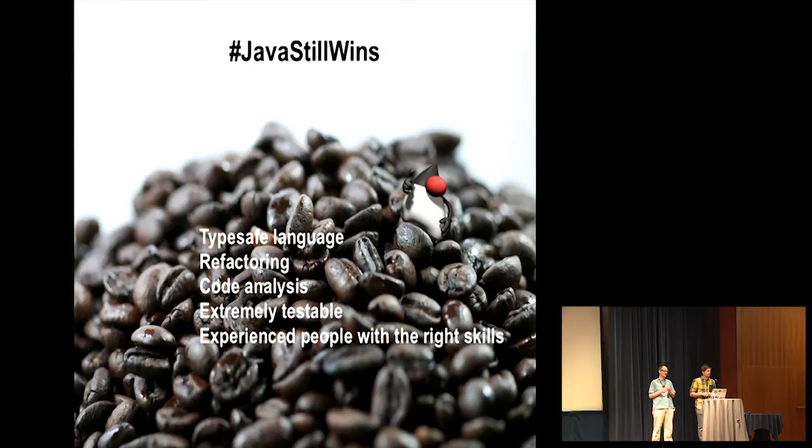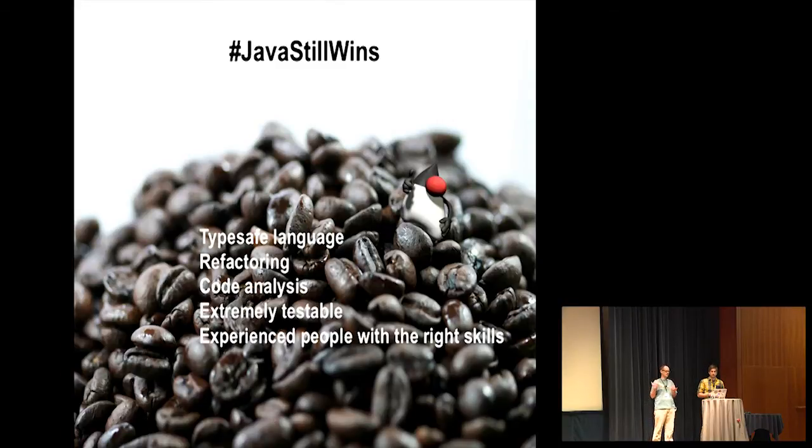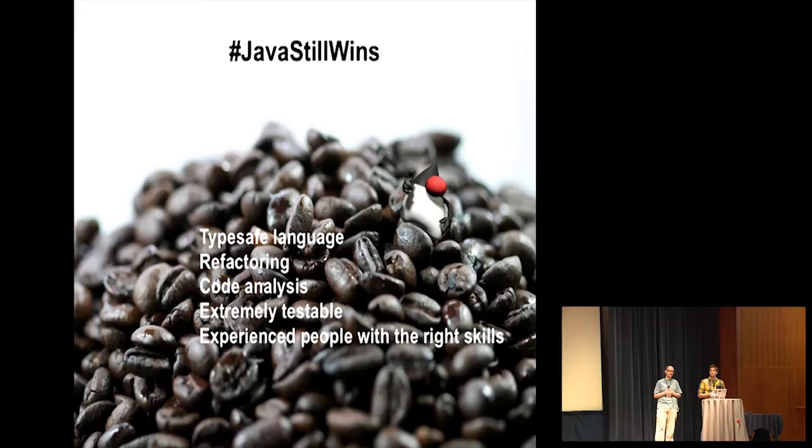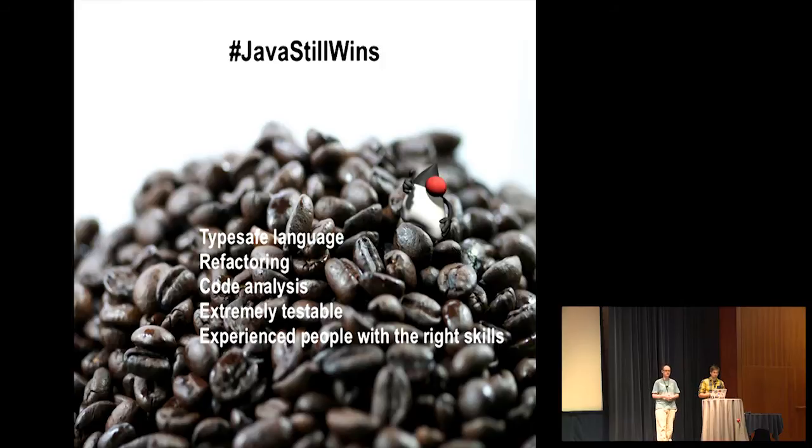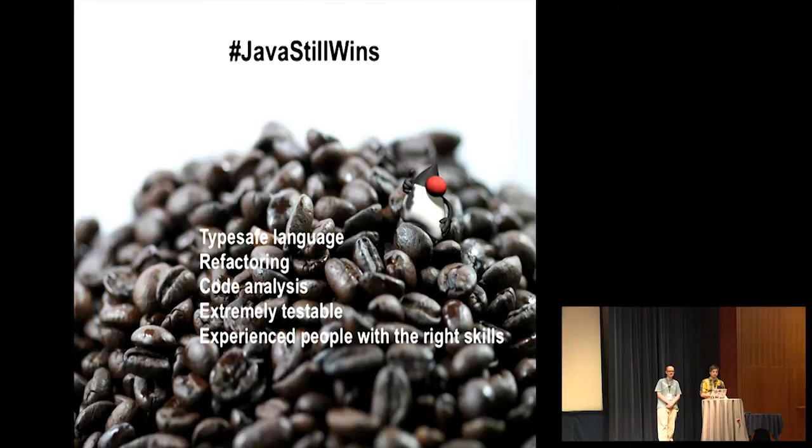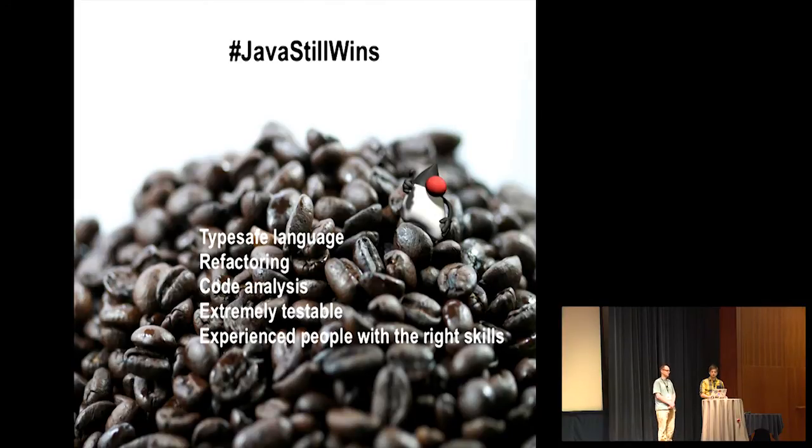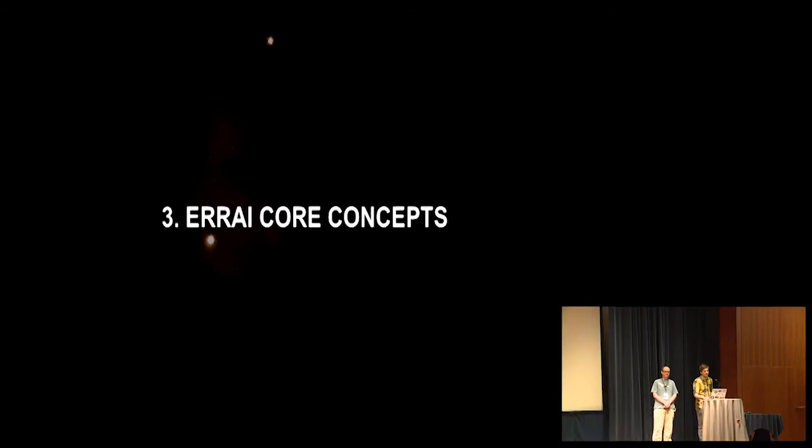But of course, there's a big difference between Node.js and Errai. And that's the language we prefer to program in. So we think Java still wins for a lot of reasons. The type safety, refactoring tools, IDE support, code analysis tools like FindBugs and PMD. We can run all this against our client-side and our server-side code. And of course, look around the room. All the people here at the conference, we're battle-hardened Java developers. We can make big apps that scale well and are maintainable over the long run.